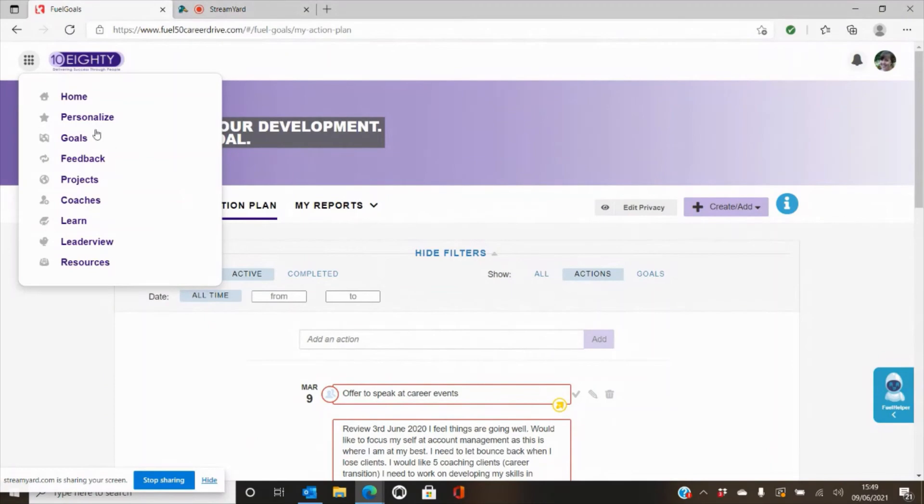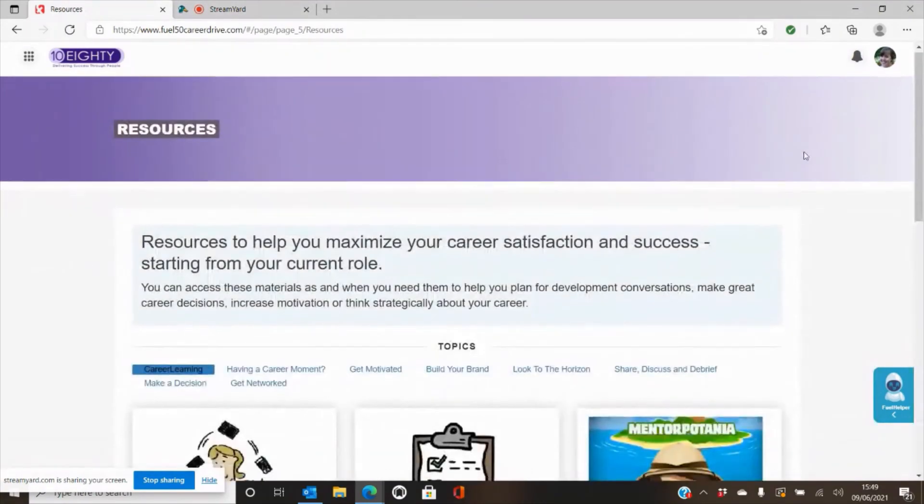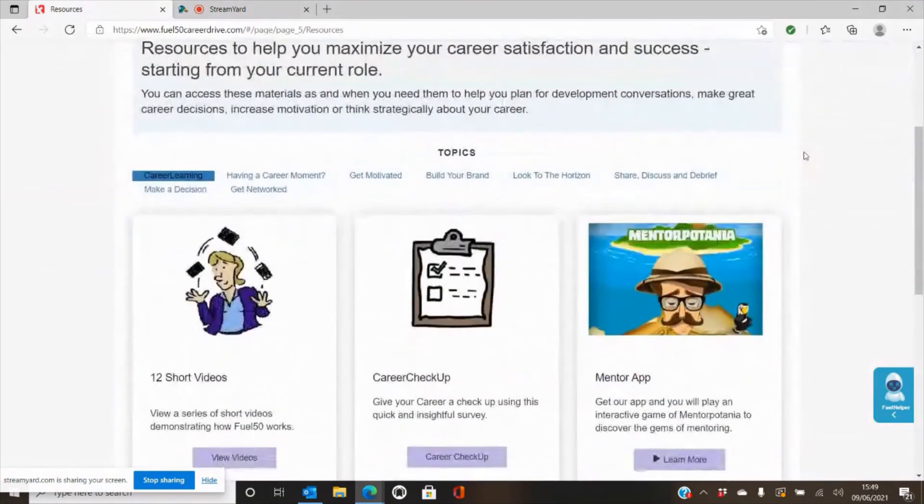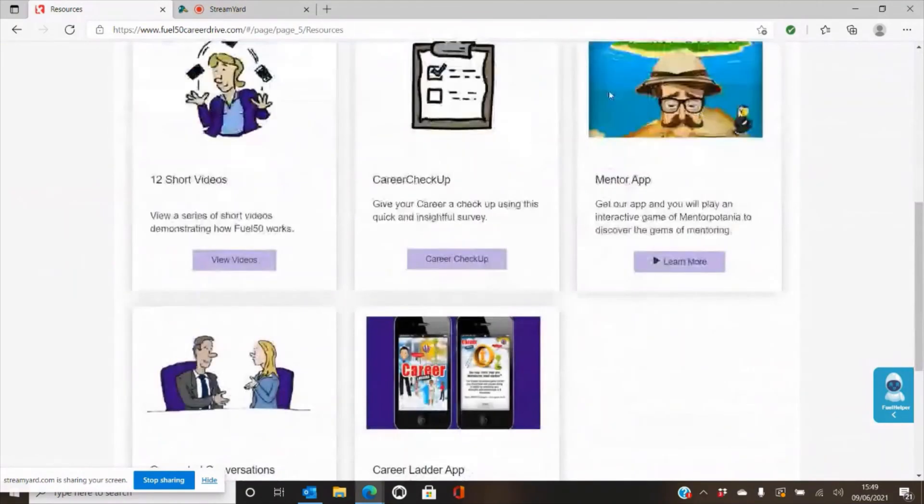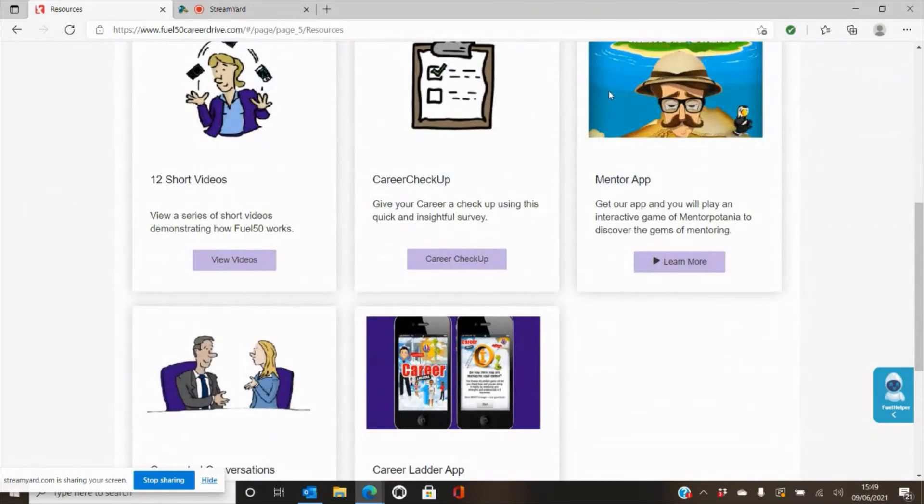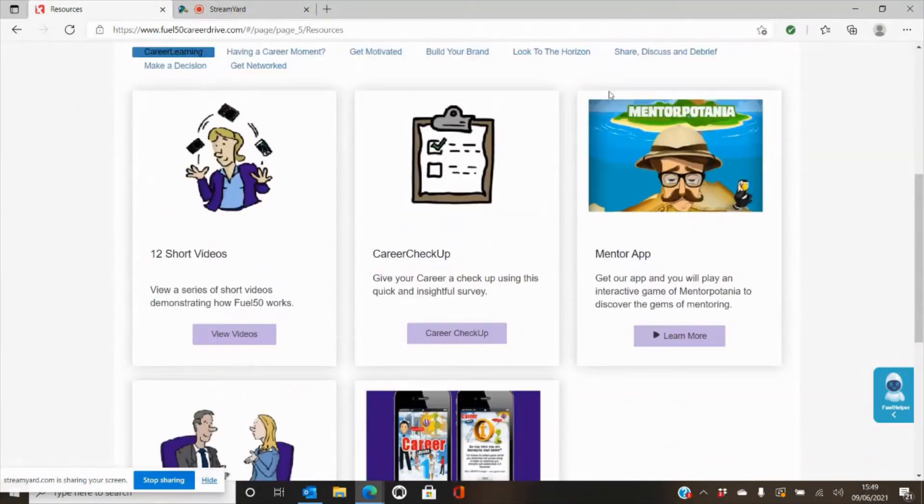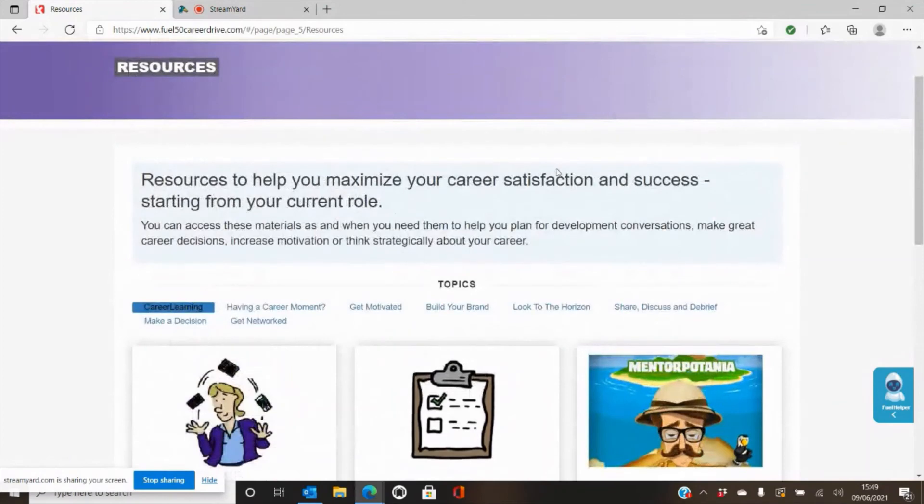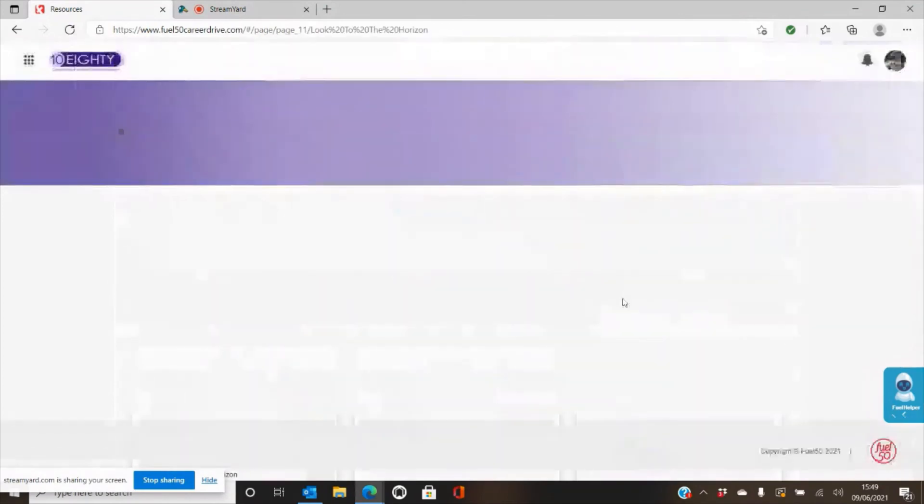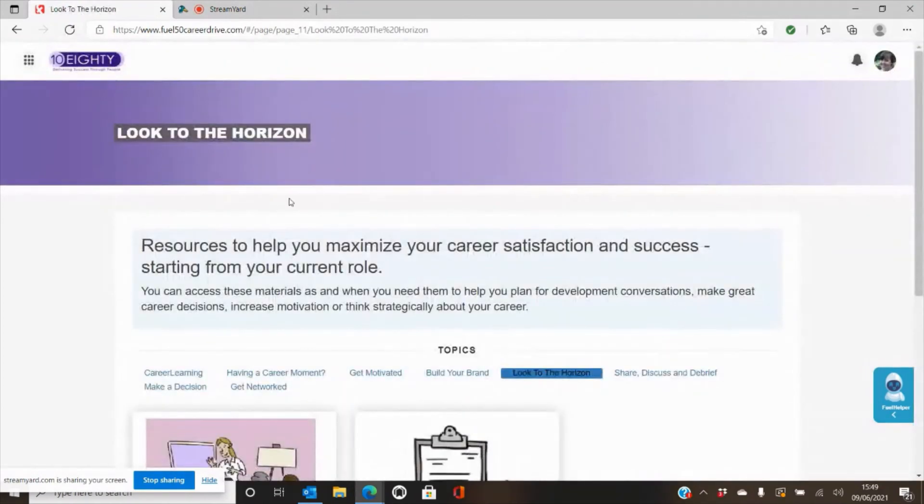And then from there you're able to go and see the resources area. So what we have within here is a series of different resources to help you manage your career better, from videos to e-learning to PDFs. Please feel free to wade your way through those, and there's a number of different topics.